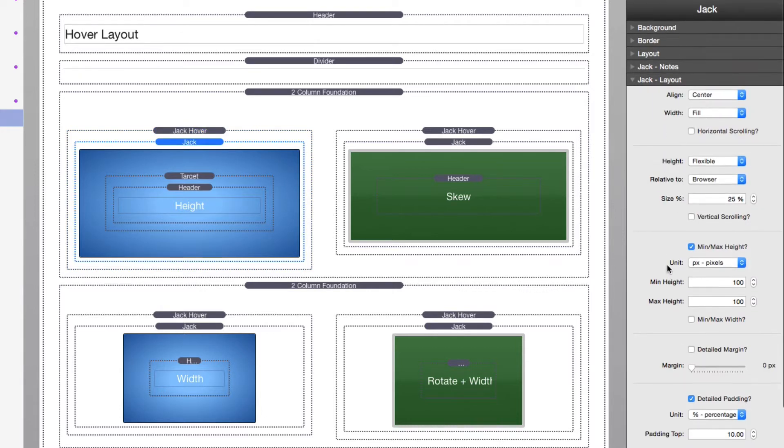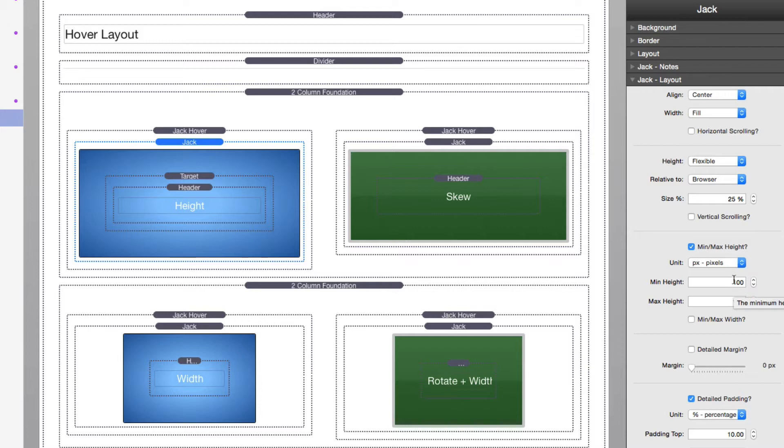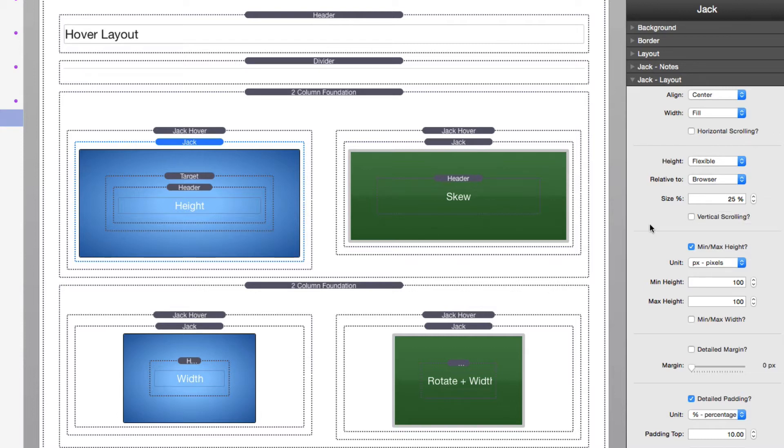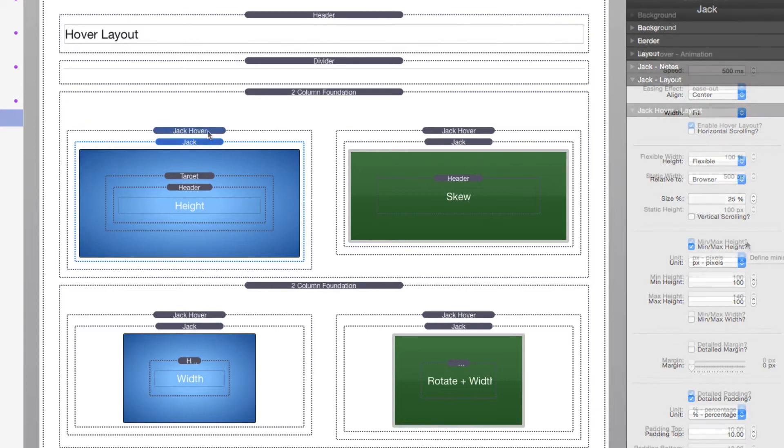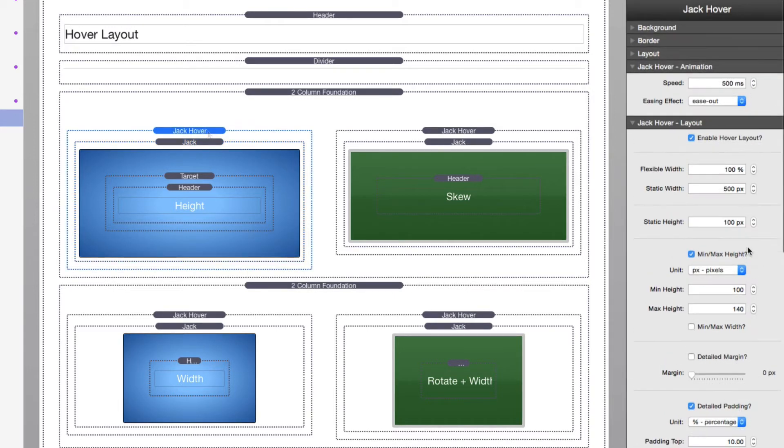So let's look at what this Jack stack is. This particular Jack stack has a padding set to 10%. It has a minimum max height set of 100, 100. It has flexible to browser set to 25%. Now let's see exactly what Jack Hover is set to.